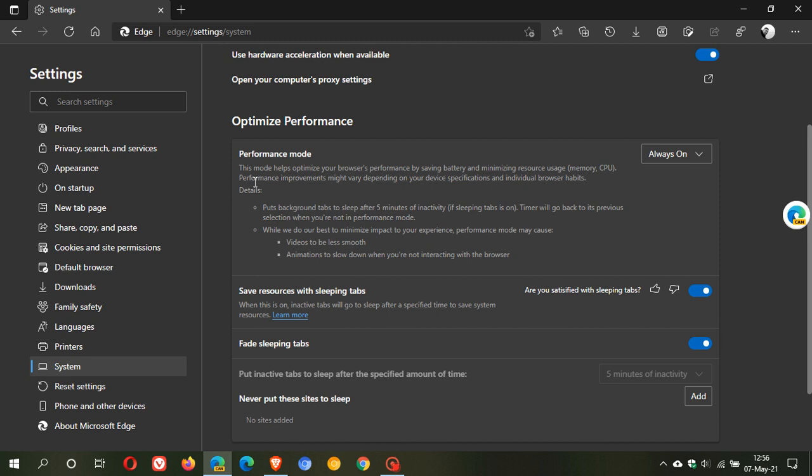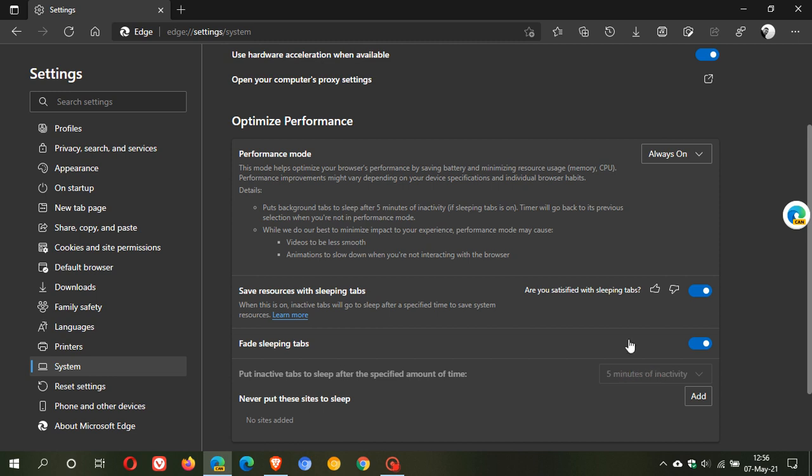Some details: it puts background tabs to sleep after five minutes of inactivity if sleeping tabs is on. If you have sleeping tabs enabled, performance mode will put them to sleep after five minutes by default. You can see sleeping tabs is set to five minutes of inactivity when performance mode is on, and you cannot change that setting.